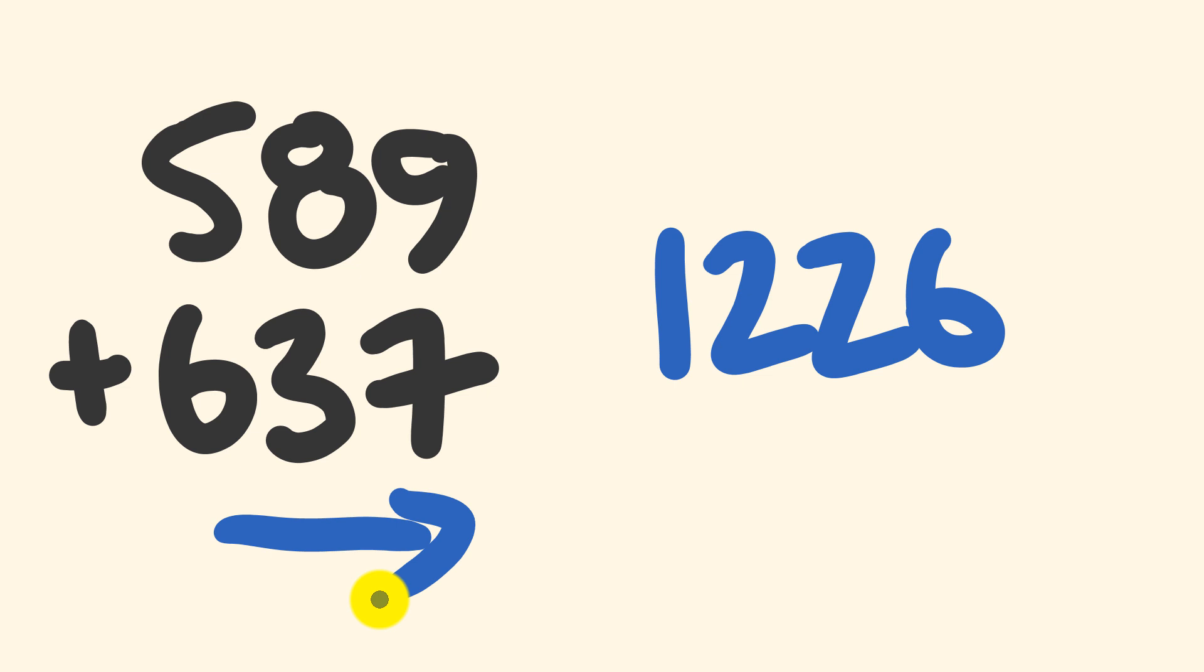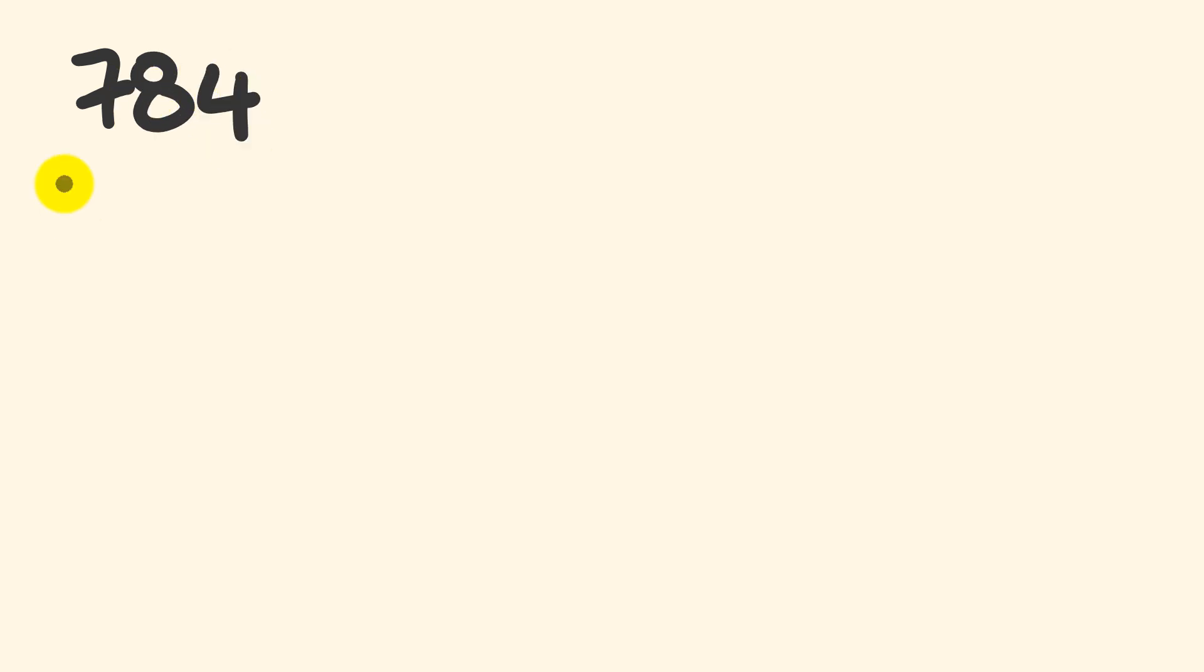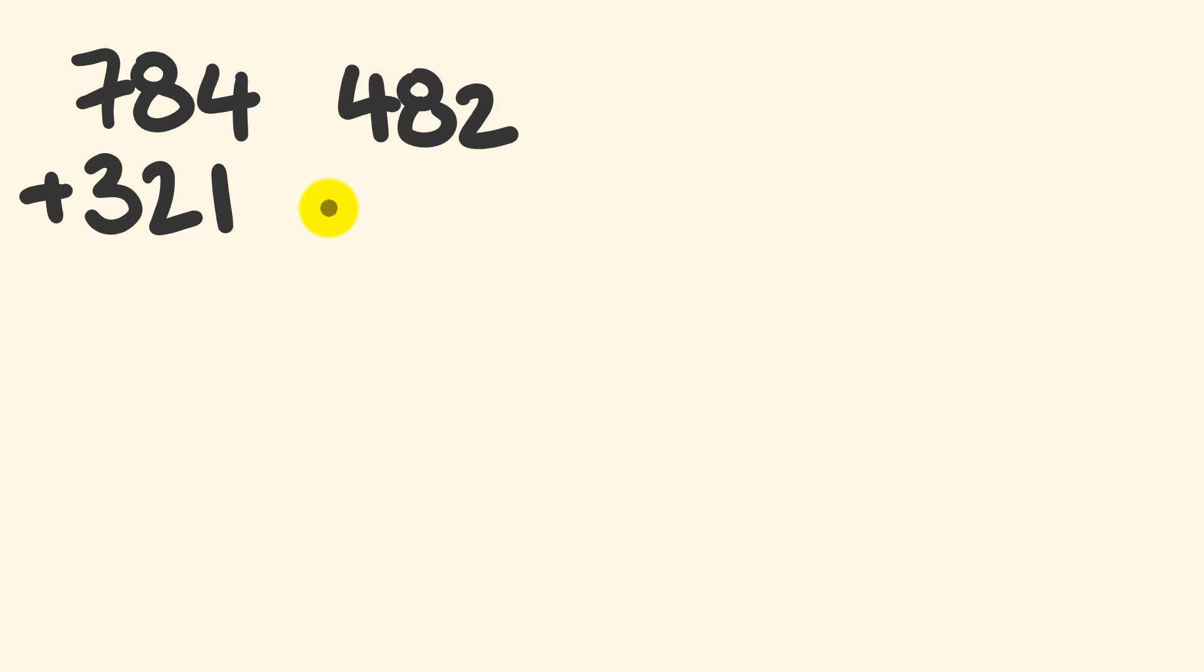So what about I give a few that you can try? We'll start with an easy example. It's good to work your way up. So let's try first, 784 plus 321. The second one for you, a little bit harder, 482 plus 736. You'll be right.